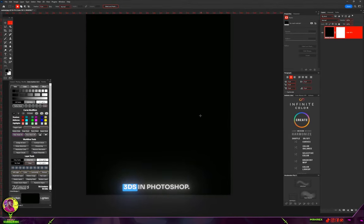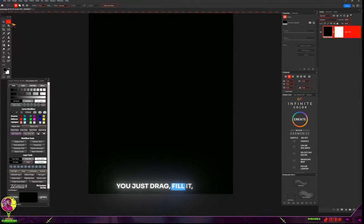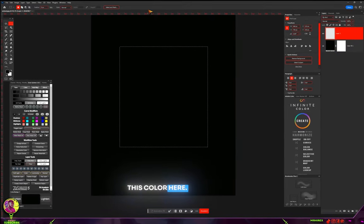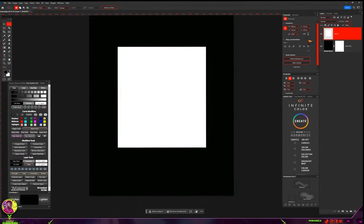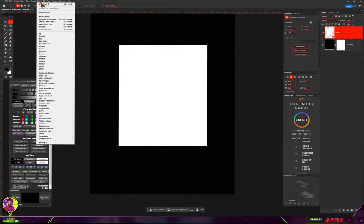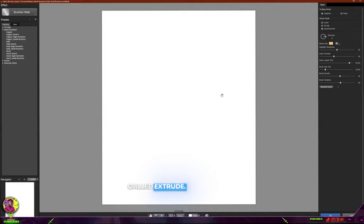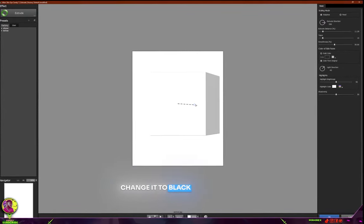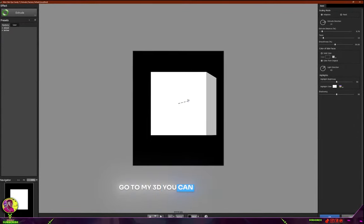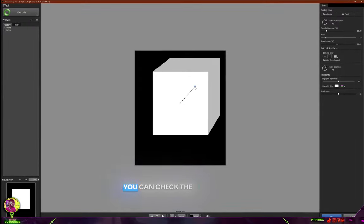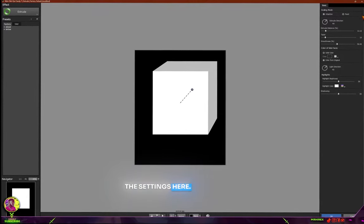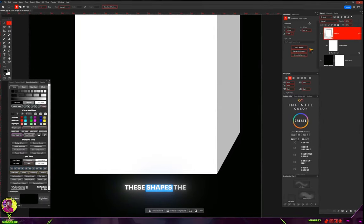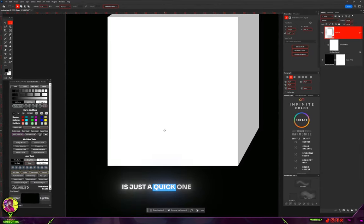Finally, let me show you creating fake 3D shapes in Photoshop. Create a new layer, fill it with any color, and convert it to a smart filter. Go back into Alien Skin Eye Candy and find the Extrude option. Change it to black and you'll see the 3D extrude effect. Check and manipulate the settings, then click OK. Now you can generate textures and apply them to the parts of these shapes for use in your edits.